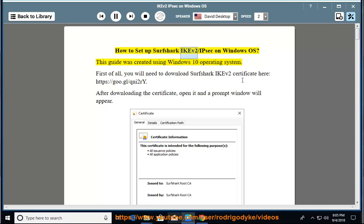How to set up Surfshark IKEv2/IPsec on Windows OS. This guide was created using Windows 10 operating system.